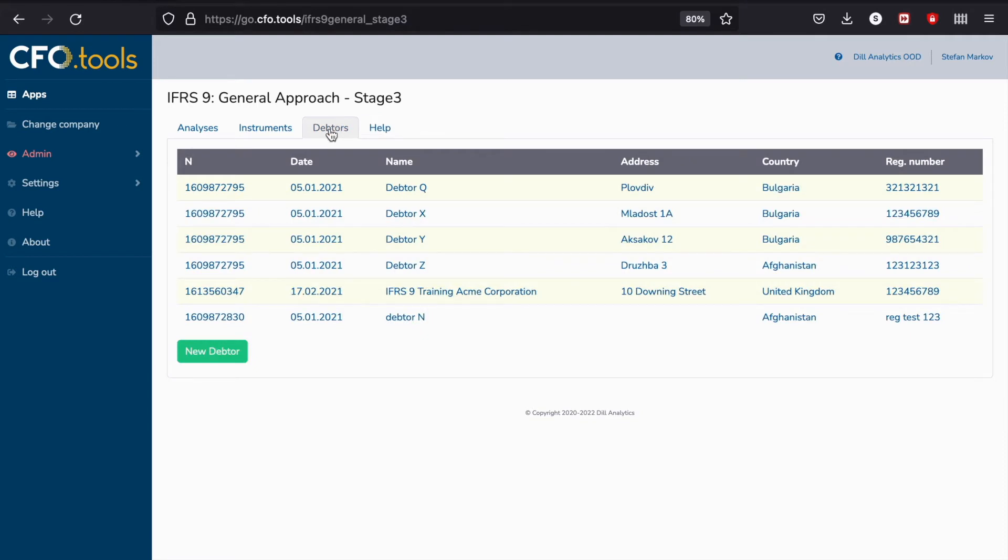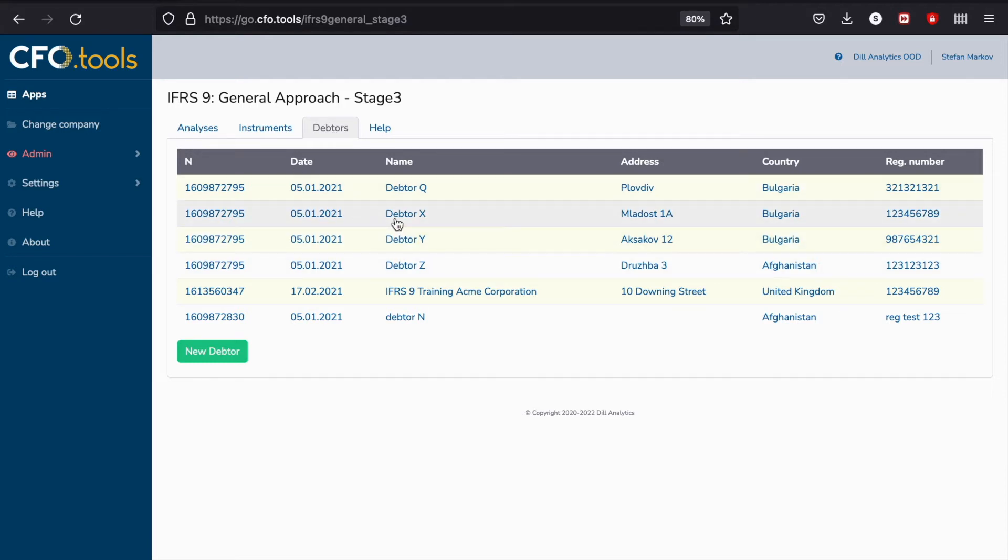The Debtor tab is quite similar to what we have in our other IFRS 9 applications. The debtors are in fact shared, so if you create a debtor in the IFRS 9 General Approach Stage 3 application, the same debtor is also available in our other IFRS 9 General Approach applications.